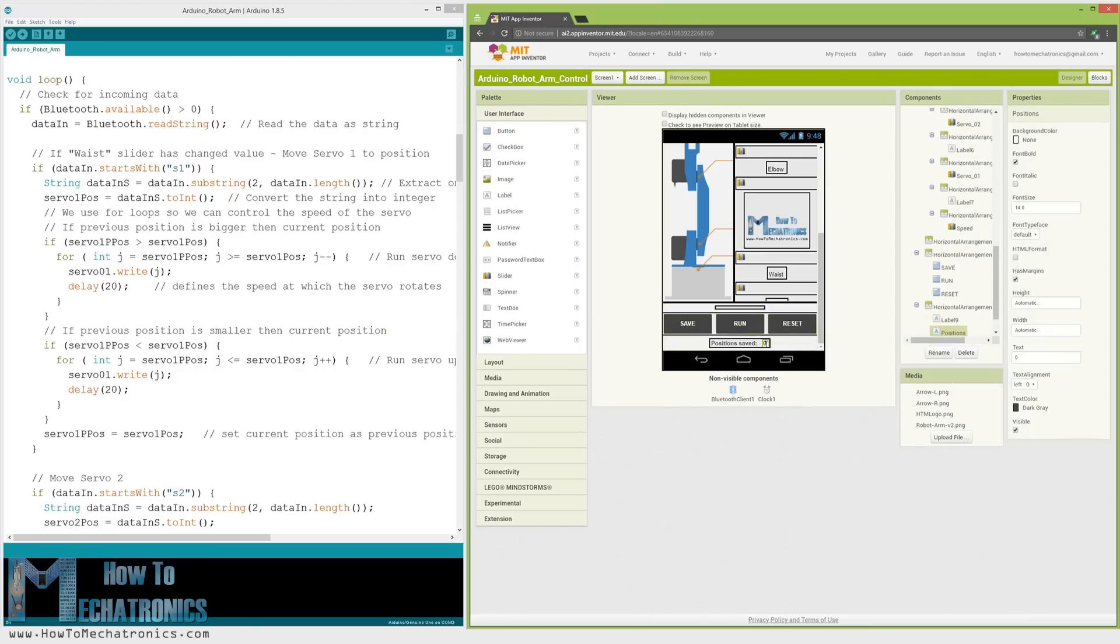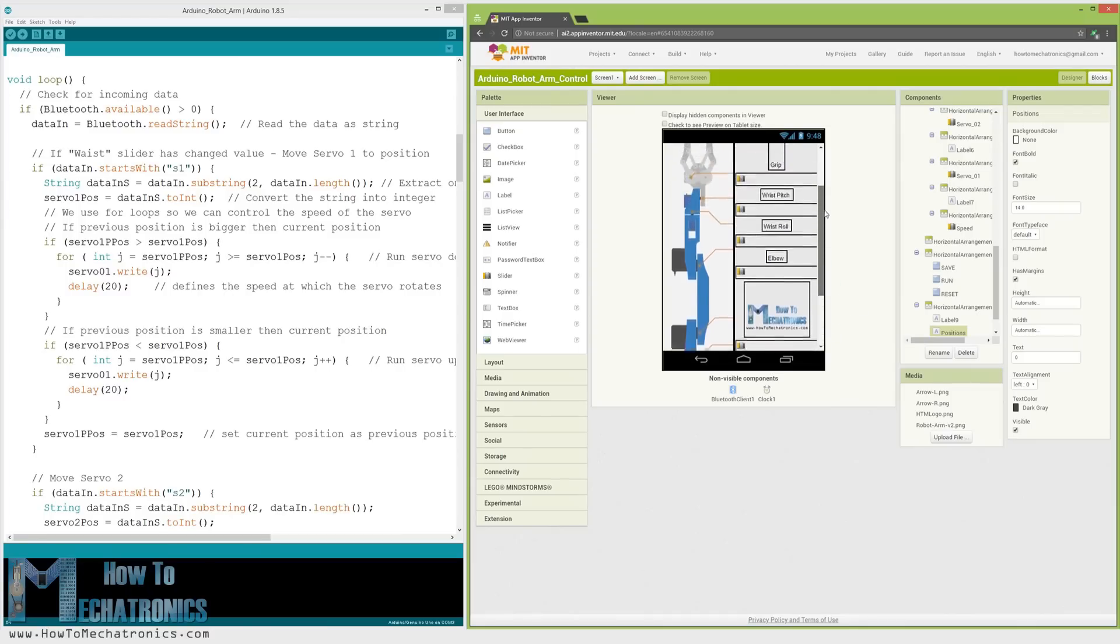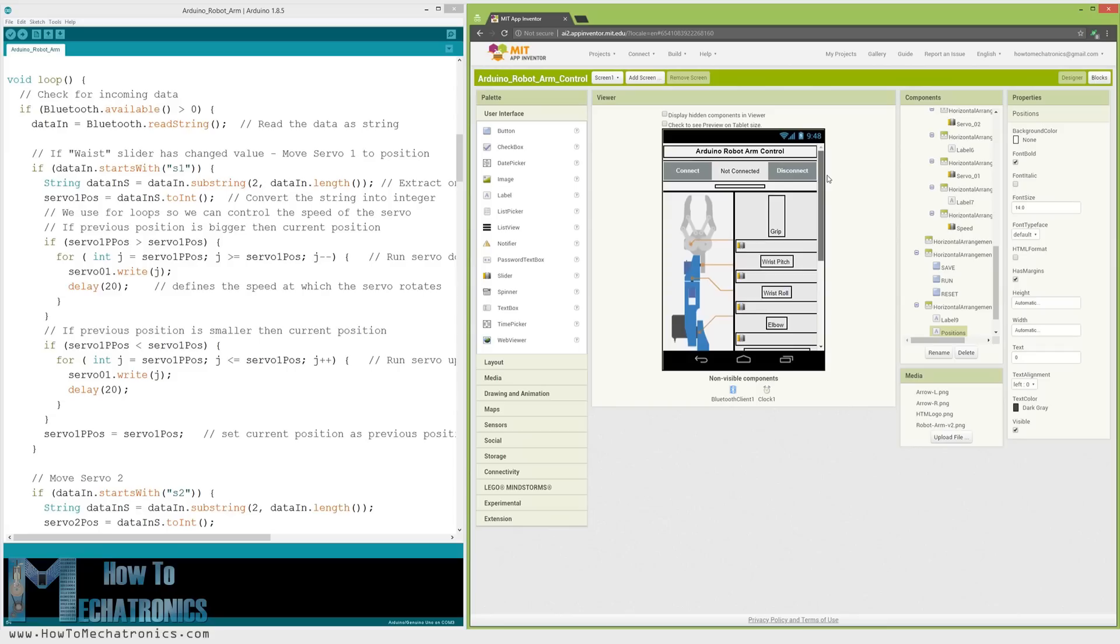There is also a label below which shows the number of steps that we have saved. Nevertheless, for more details how to build applications like this using the MIT App Inventor you can check my other detailed tutorial for it.